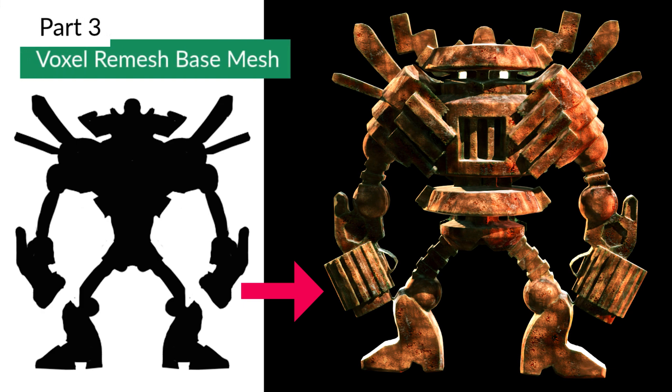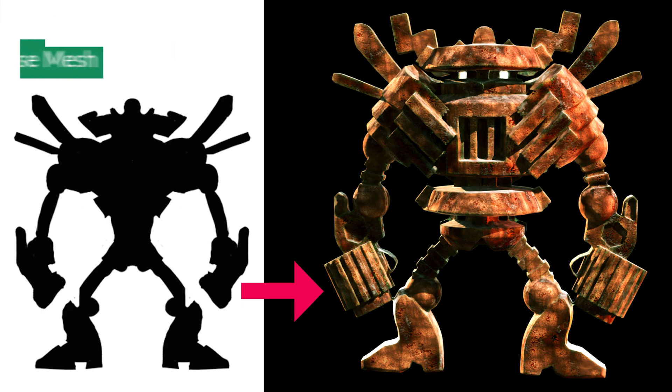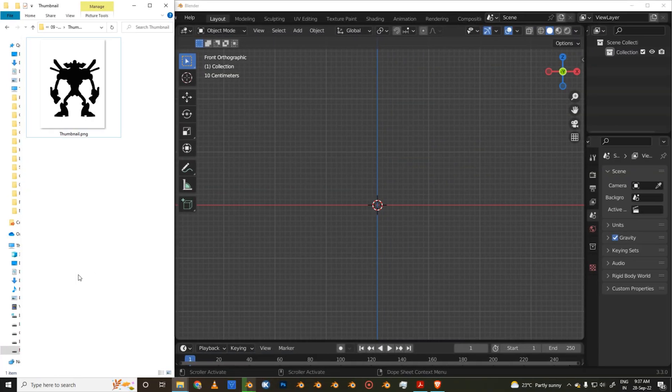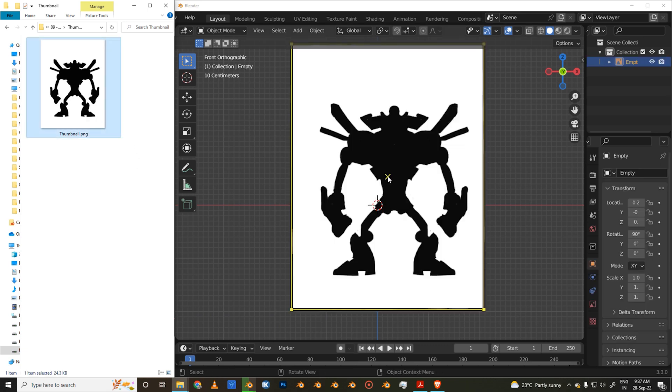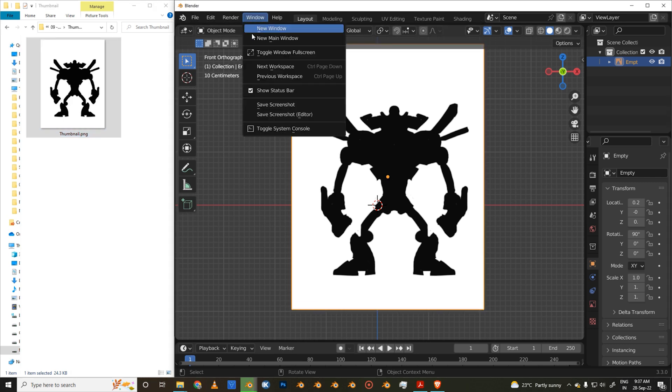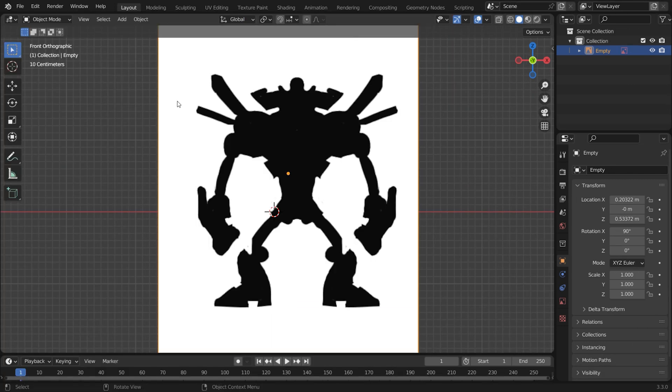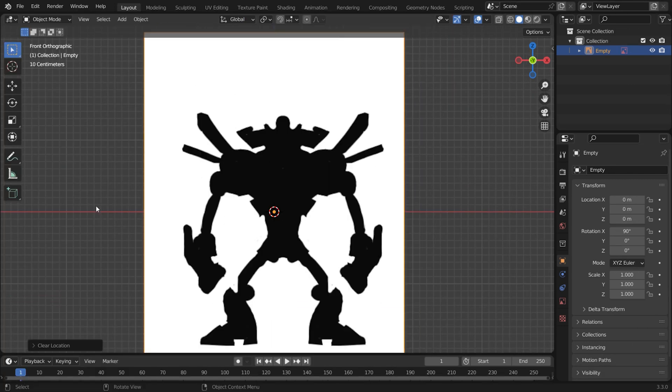Let's look at going from a Thumbnail Sketch to a sculpted 3D mesh. First we need a base mesh. Drag and drop your Thumbnail Sketch into the front viewport. Press Alt-G to make sure its location is reset to the world origin.